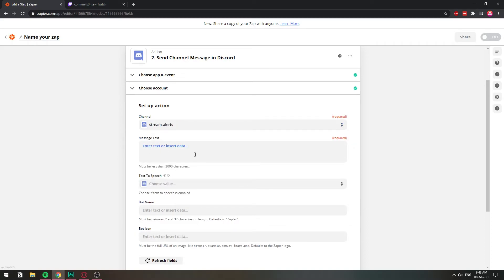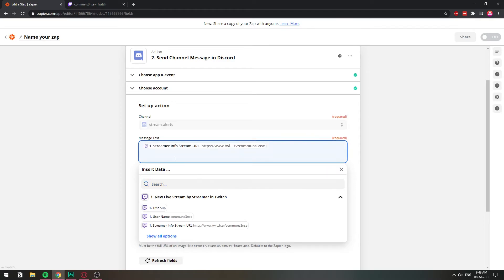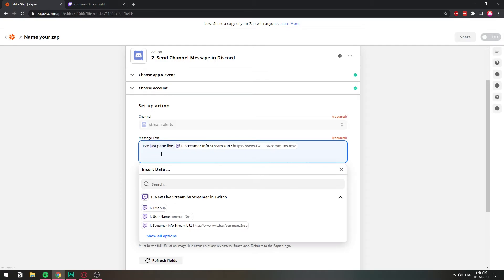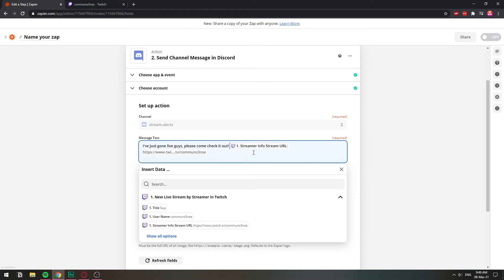Here we can type in a message. Something like, let's see. Can we choose something? We're definitely going to choose the link so that people can click on it directly. Let's see. I've just gone live, guys. Please come check it out. And then that's going to have the link of the stream, which is going to get embedded in Discord.